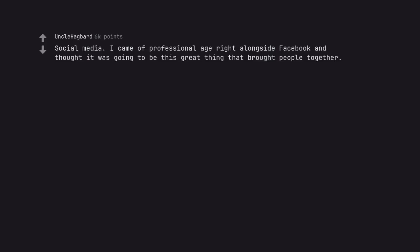Social media. I came of professional age right alongside Facebook and thought it was going to be this great thing that brought people together. I was wrong about that. It did, for a while.